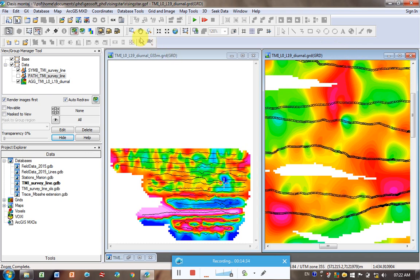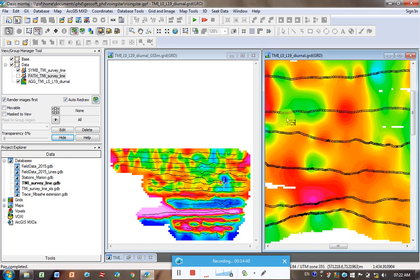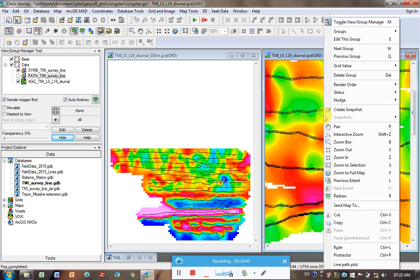If you want to move around on this plot, click on this hand button. And that's the pan button. And you can just click and drag and you can move around. It goes away as soon as you've done it once. So if you right click, you'll see here pan.